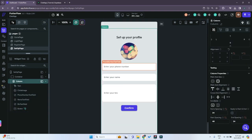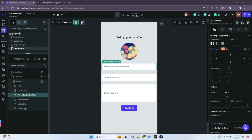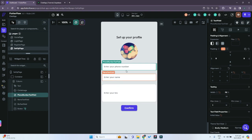We'll deal with the uploading of the profile image in the next video. For this video we'll just deal with the phone number, the name, and the bio.